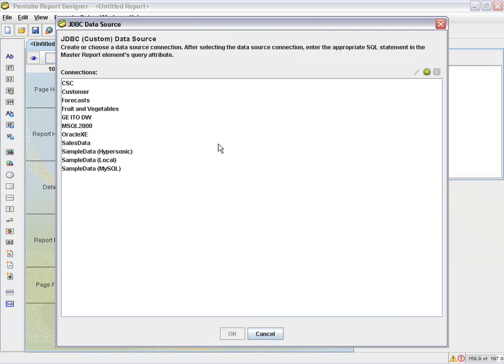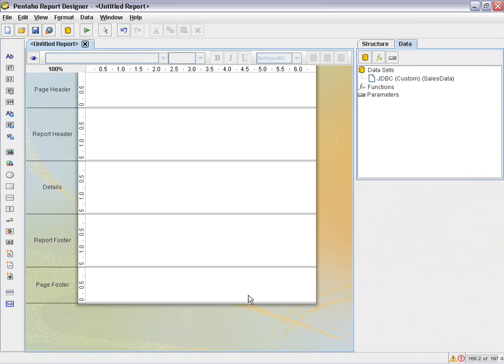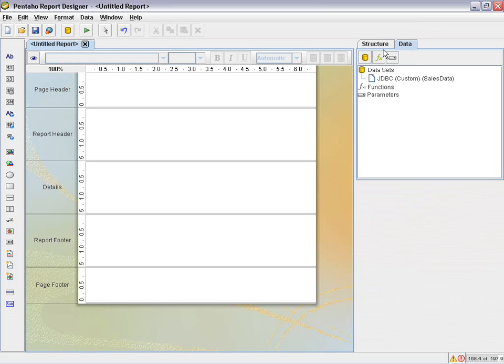Upon selecting JDBC custom, I select the data source that I've configured already. In this case, I'm using my sales data data source. And then I'm able to issue my query. So just to give you an example of how this works...